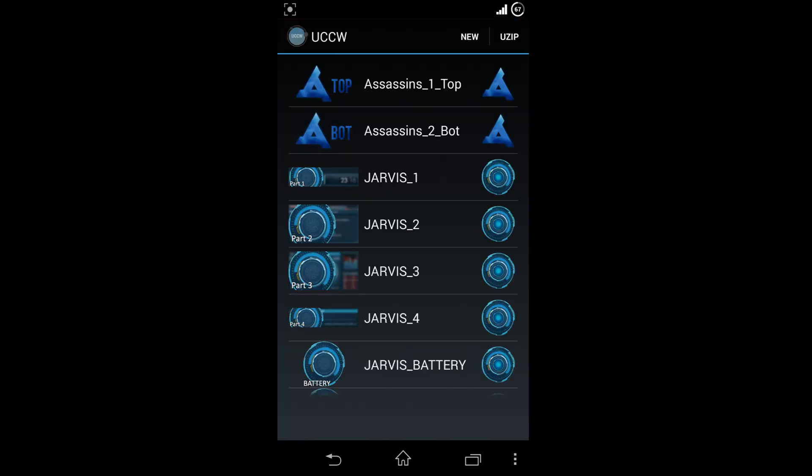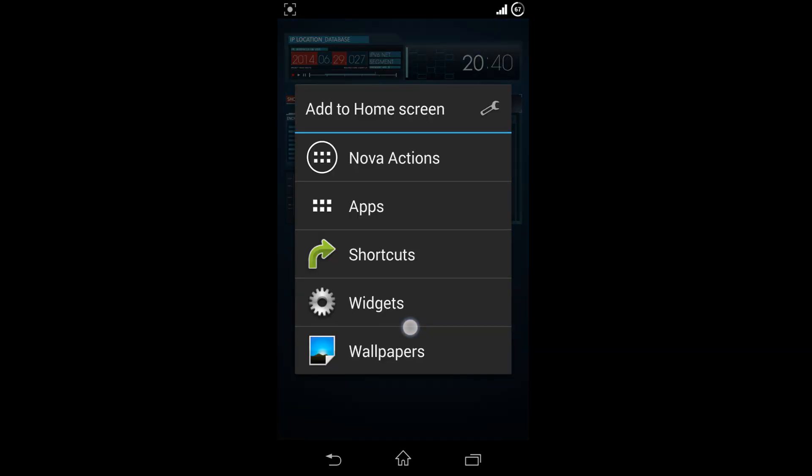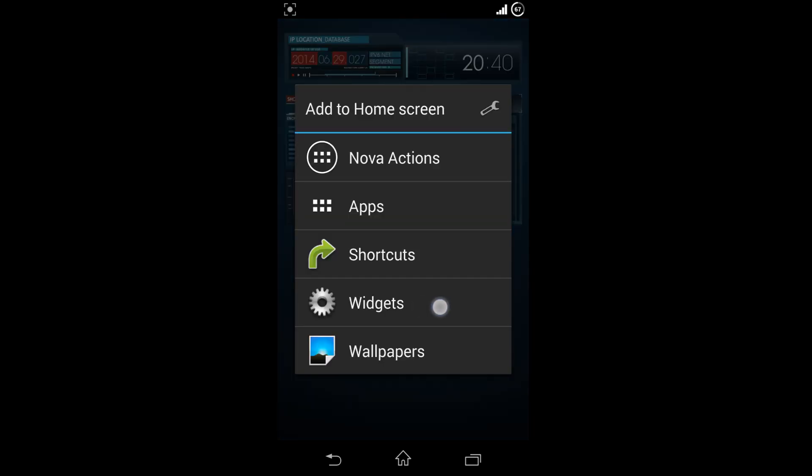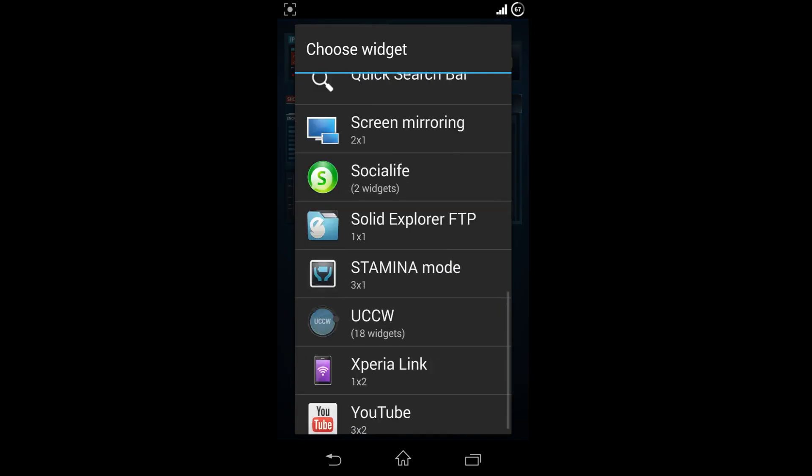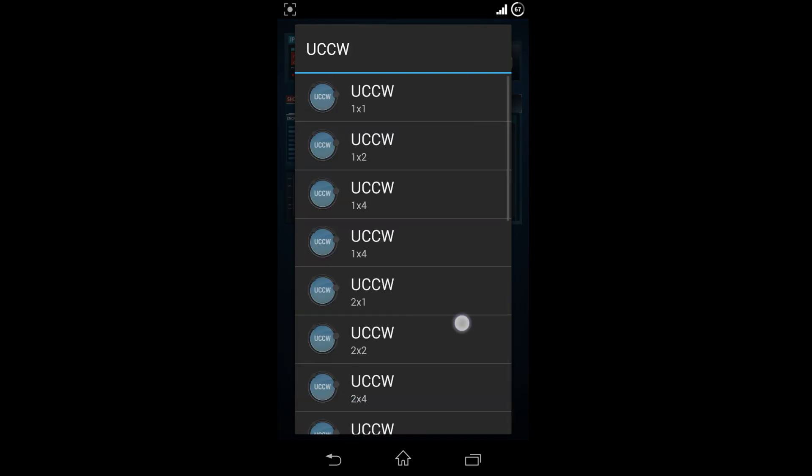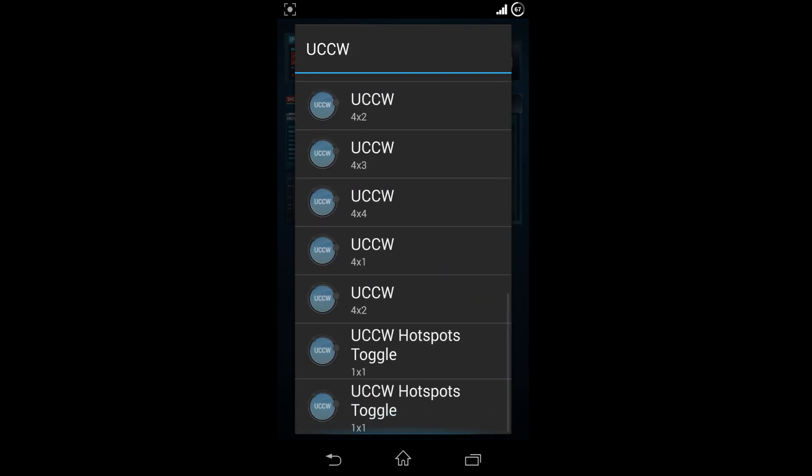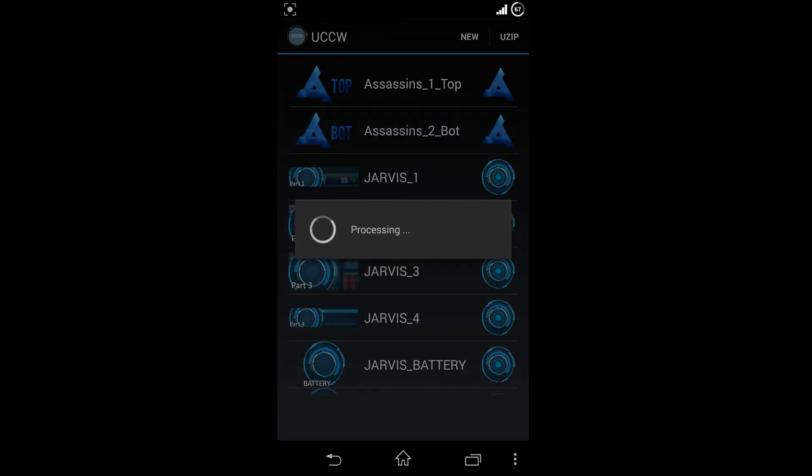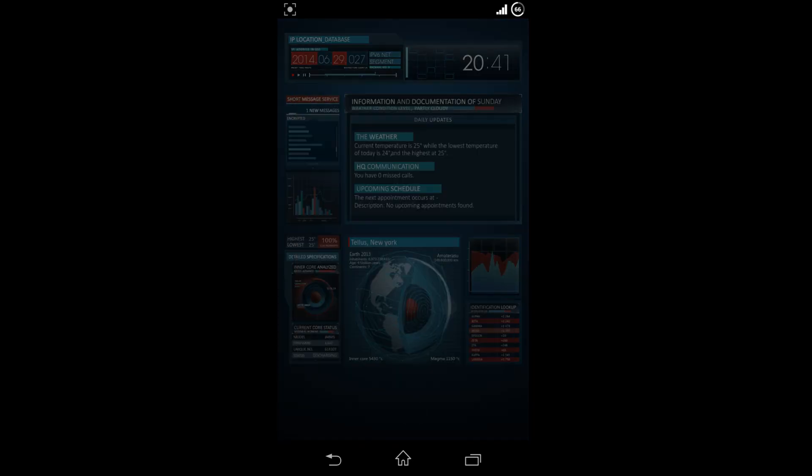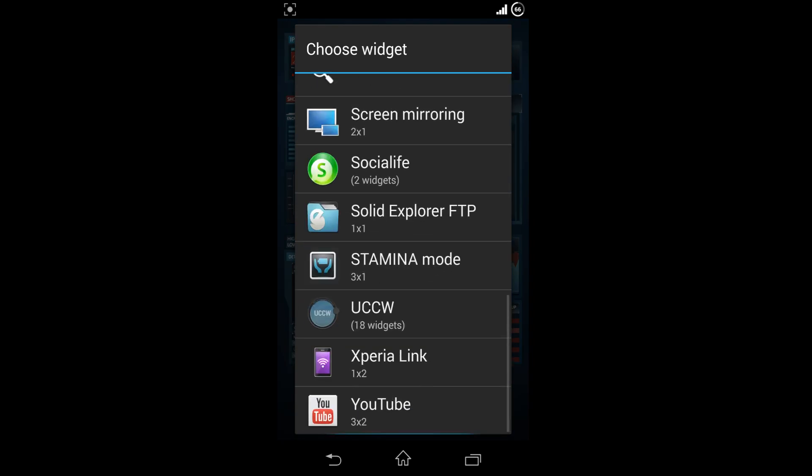Click on second Jarvis widget. Once again hold back and choose 4x2 for your third widget, that is Jarvis 3. At last choose 4x2 for the last widget, that is Jarvis 4.